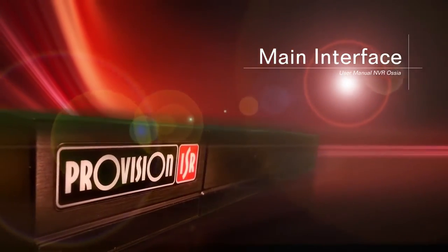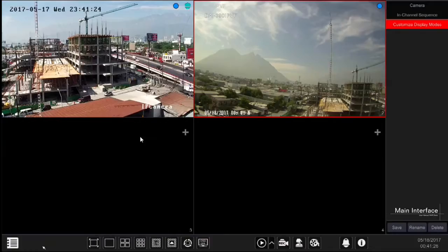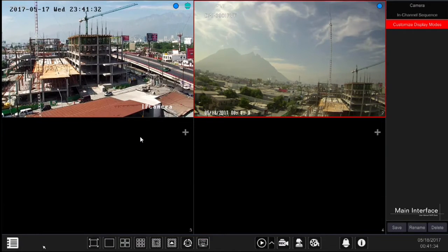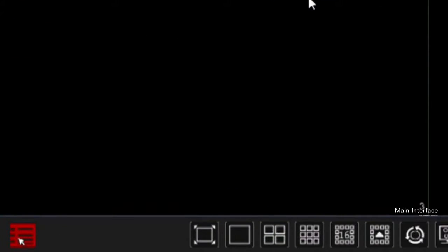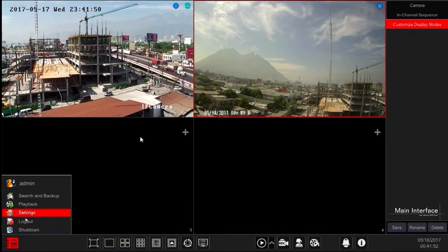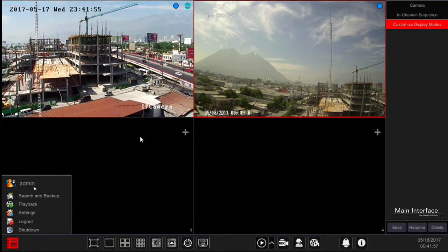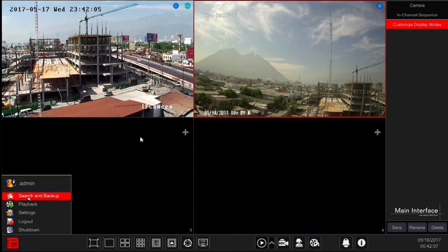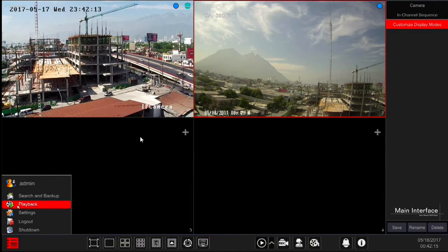In this chapter we will introduce you to the main interface. Let's go through the icons from the bottom left to right. Start button: click on it to open the menu. In this menu we will find active user display — this line is inactive for interaction and shows the active user currently logged in. Also in the menu: search and backup to find and backup events, playback to playback recorded videos, and settings to configure the system.